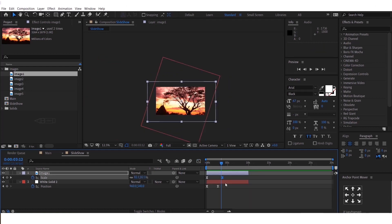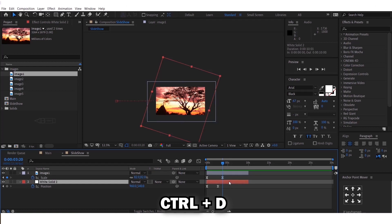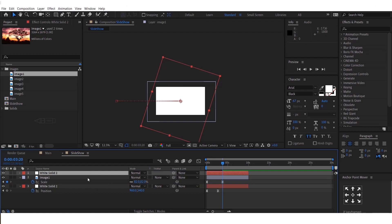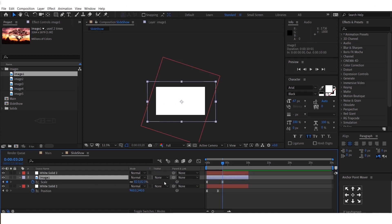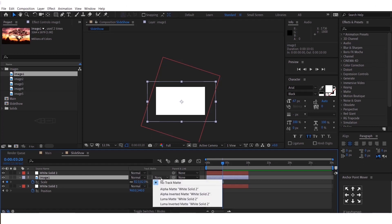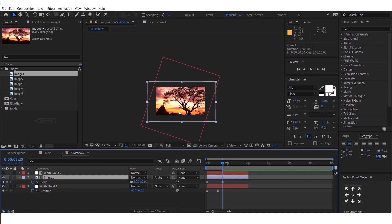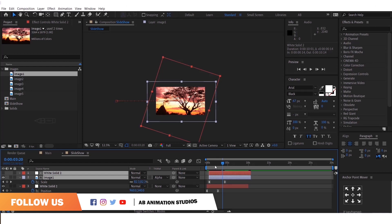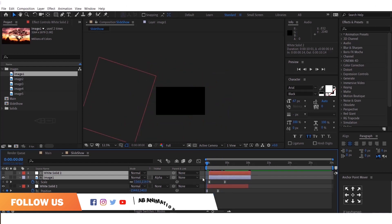Now we have to create the revealing animation for this image. It's so simple. Just duplicate this layer with CTRL plus D, and move the duplicate layer above the image layer like this. Now you can do track matte. If you are not able to find this option, press this Toggle Switches or Modes button. Then change this from None to Alpha Matte. We are almost done. Now you have to move this layer a little bit so that while animating it looks good. Let's play and check once.